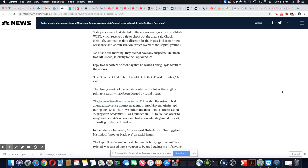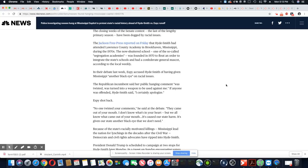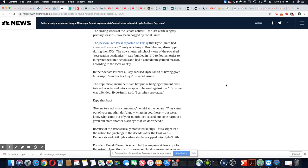The closing weeks of the Senate contest, the last of the lengthy primary season, have been dogged by racial issues. The Jackson Free Press reported on Friday that Hyde-Smith had attended Lawrence County Academy in Brookhaven, Mississippi during the 70s. The now-shuttered school, one of the so-called segregation academies, was founded in 1970 to flout in order to integrate the state school and had a Confederate general mascot according to the local weekly.